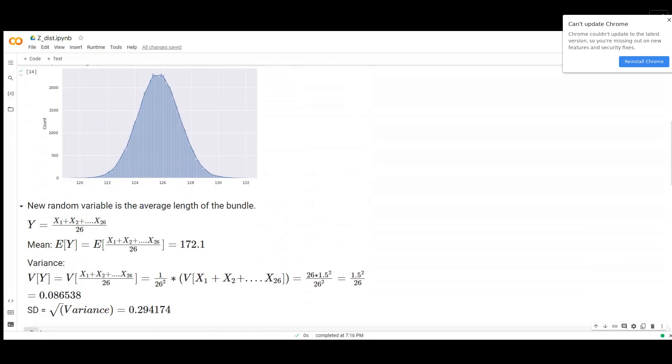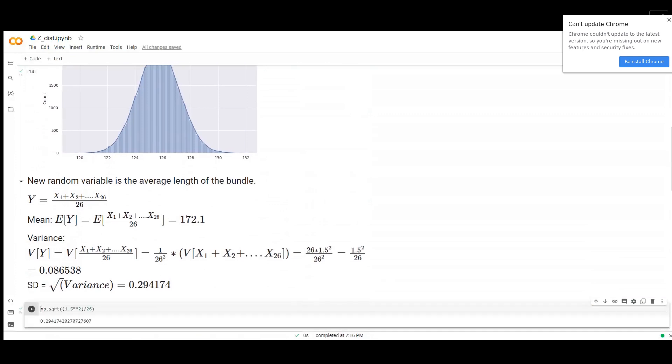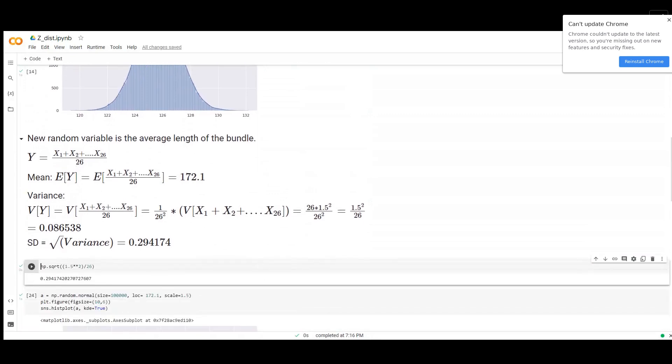If we calculate variance and use the formula of variance, what we get is 0.086583, and we can square root it to get the standard deviation of this new random variable.